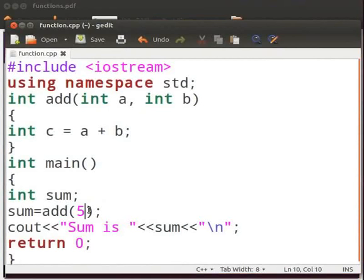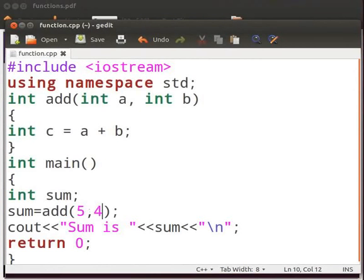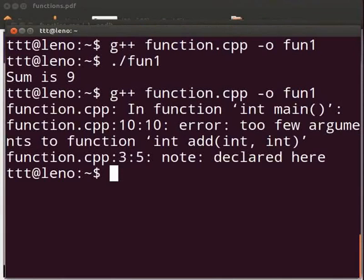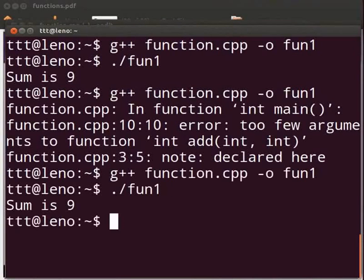Let us fix the error. Type 4. Click on save. Switch to the terminal. Let us execute again. Yes, it is working.